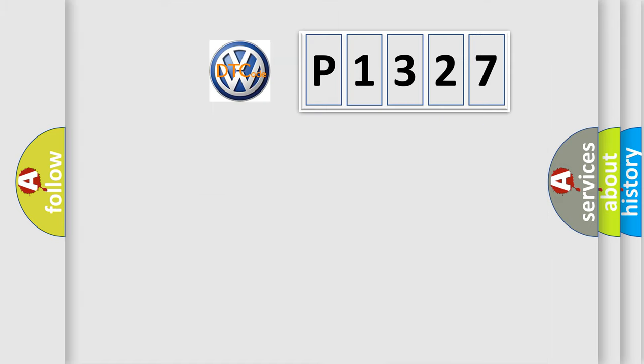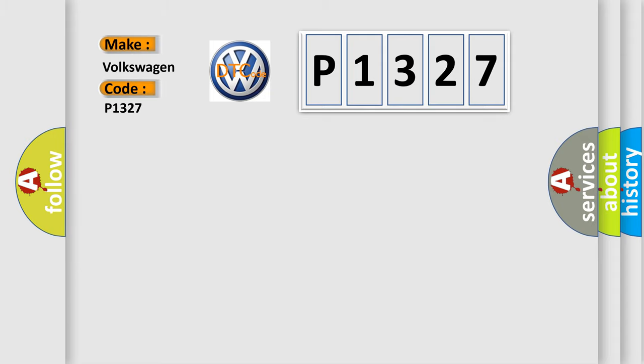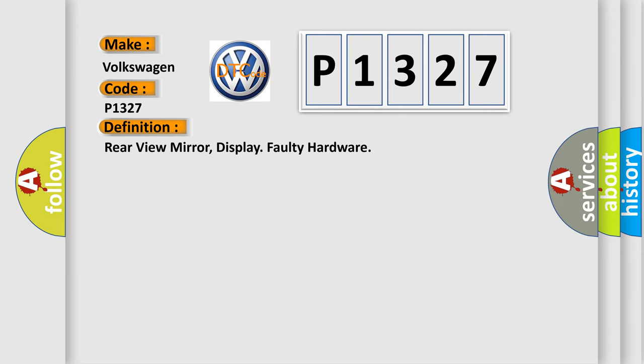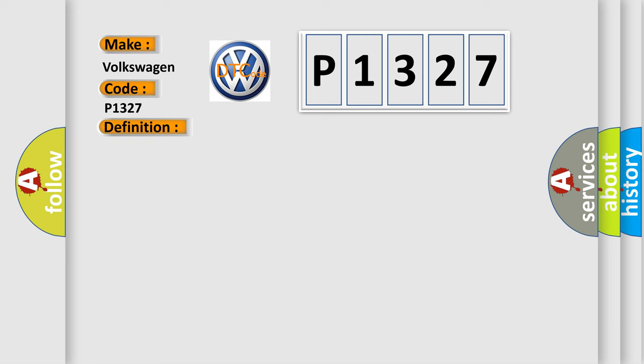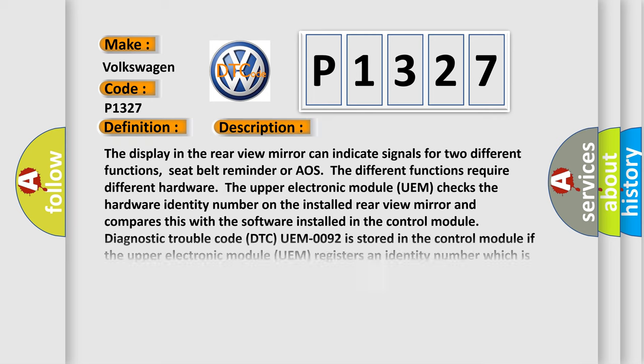So, what does the diagnostic trouble code P1327 interpret specifically for Volkswagen car manufacturers? The basic definition is rear view mirror display faulty hardware. And now this is a short description of this DTC code.